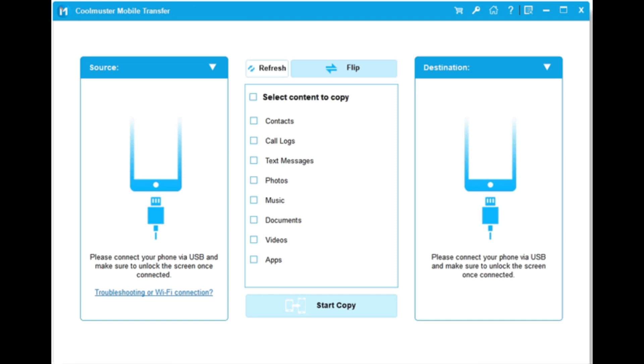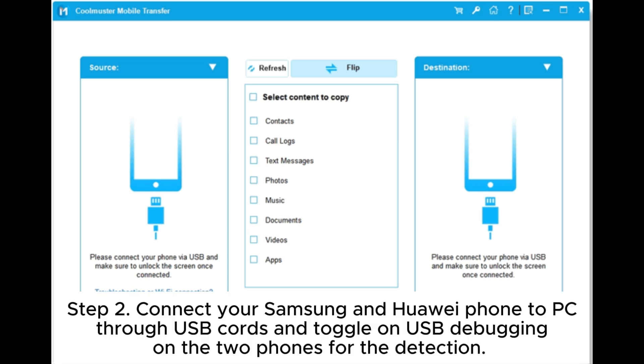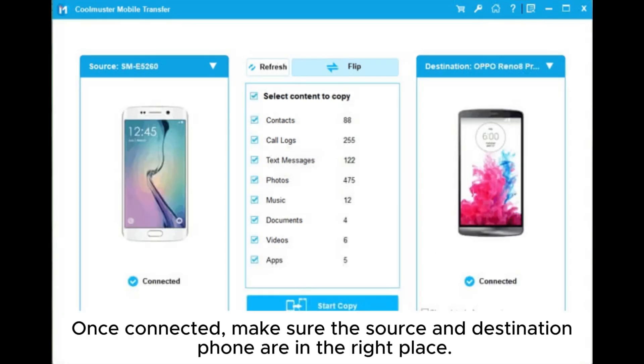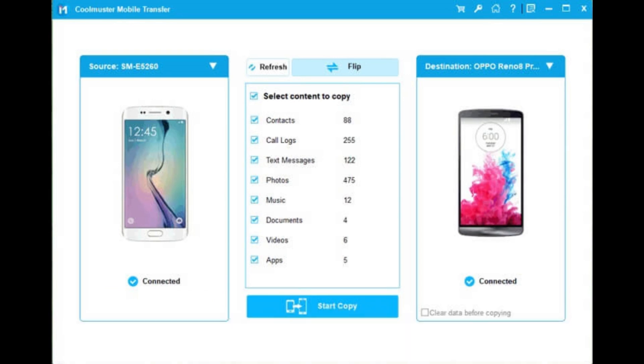You'll see the interface as below. Step 2. Connect your Samsung and Huawei phone to PC through USB cords and toggle on USB debugging on the two phones for the detection. Once connected, make sure the source and destination phone are in the right place.